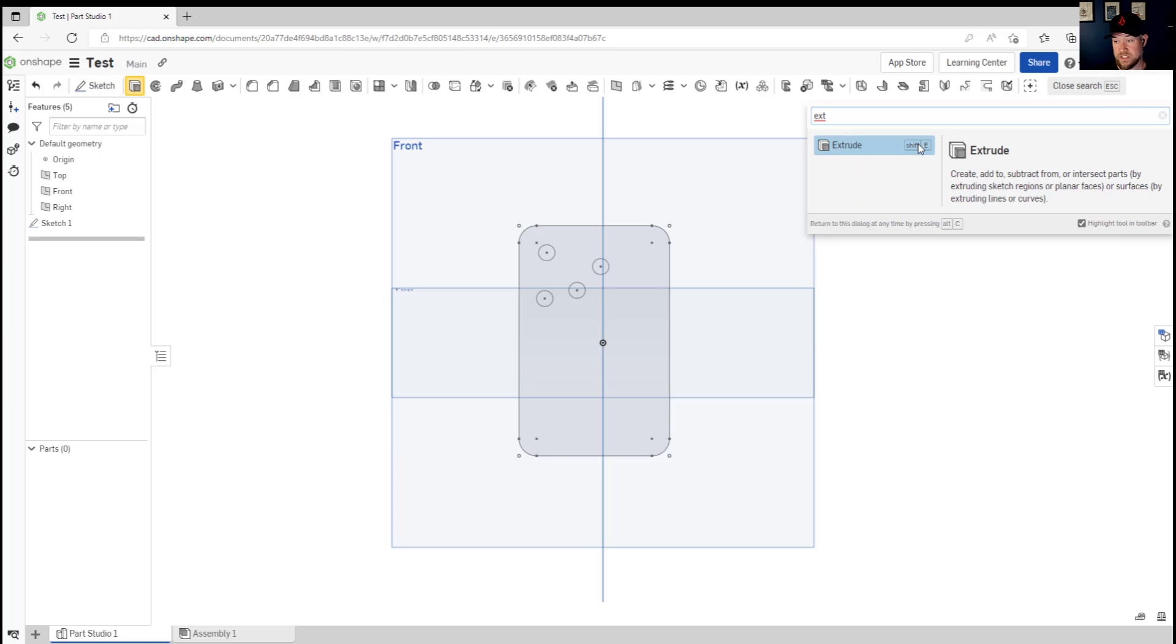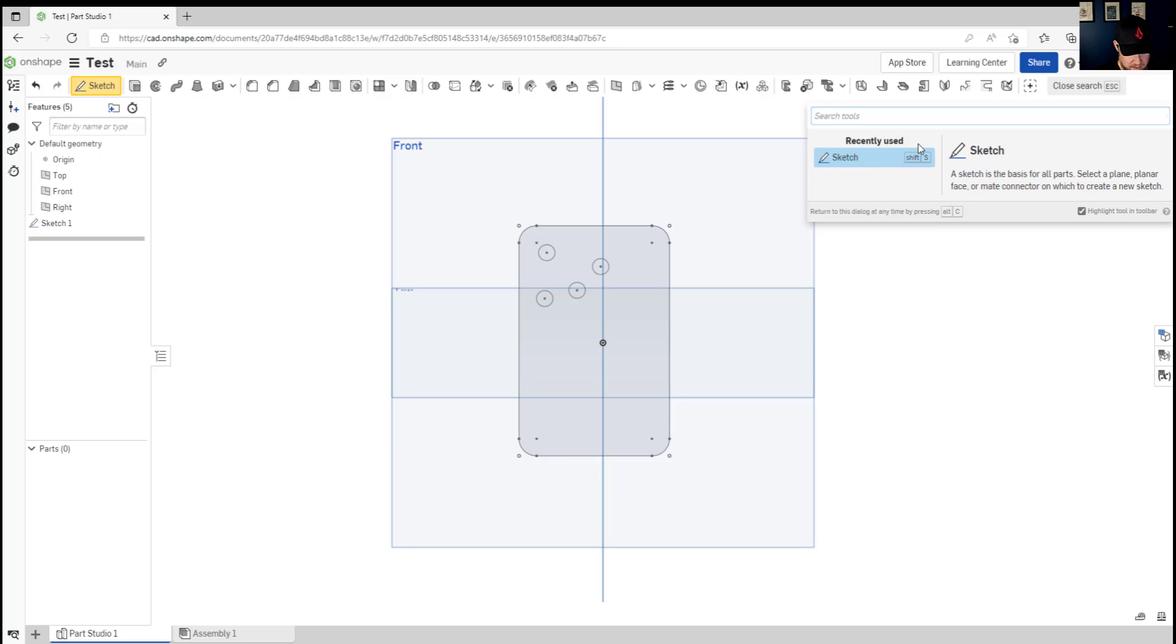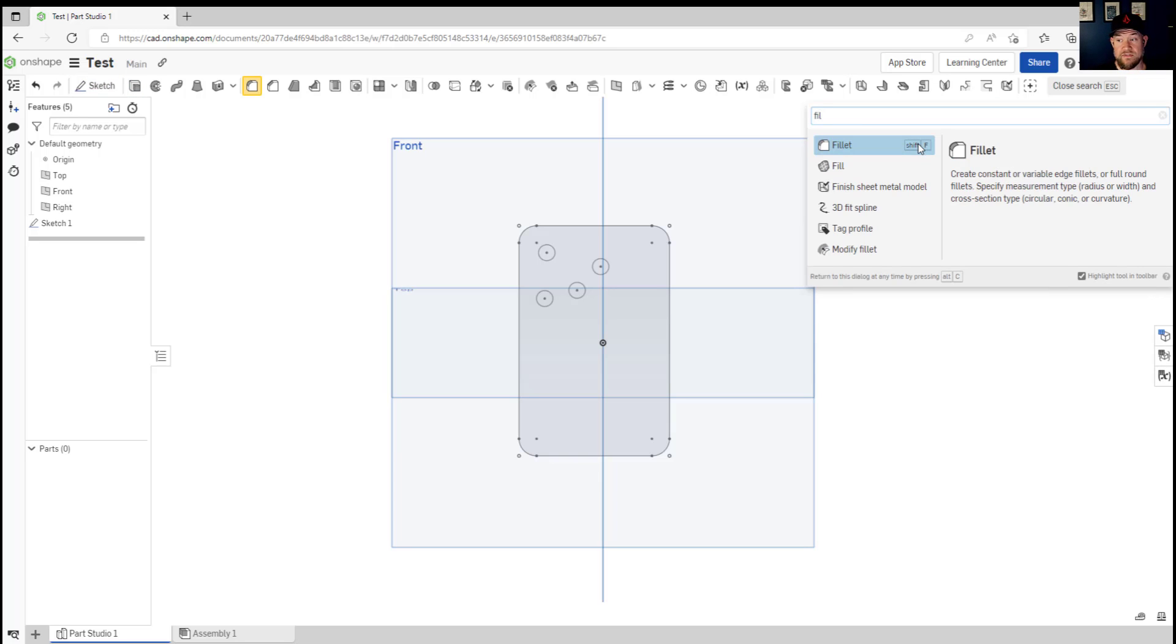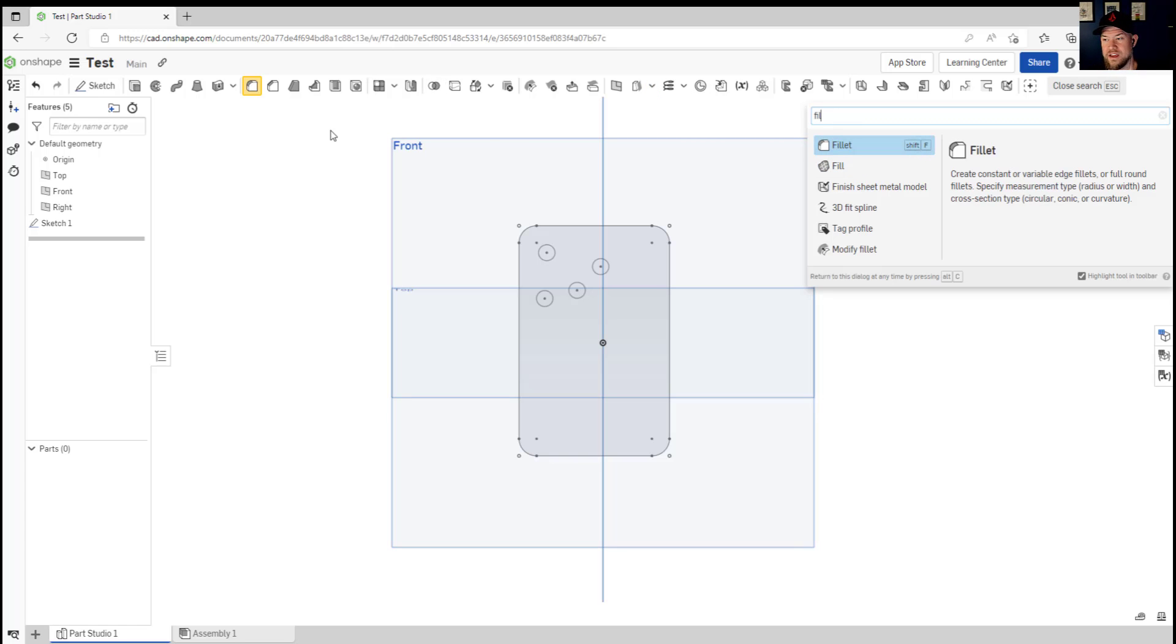If we start with extrude you're gonna get that, you can type in fillet, start with that. So this is gonna allow you to find a tool you may be familiar with especially if you're coming from another software, it's gonna bring it right up. Selecting it is going to activate that tool or command and it's also gonna show you the short command if you don't already know it.